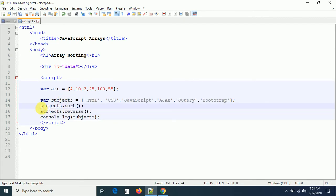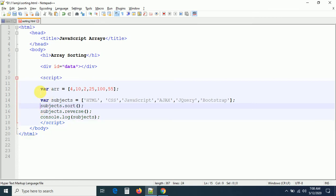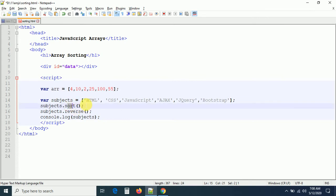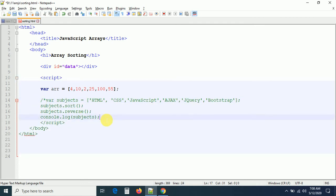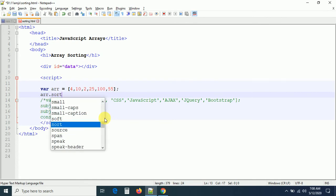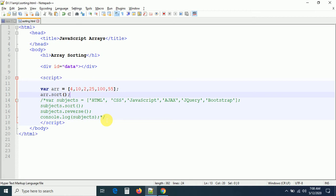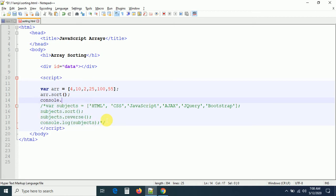Now we've applied sort on a string array. Let me apply the same on a numerical array. The sort method works very properly on string values, but when the array contains numerical values it can produce different, unexpected outputs. Let me apply sort method on the numerical array now and print the result.